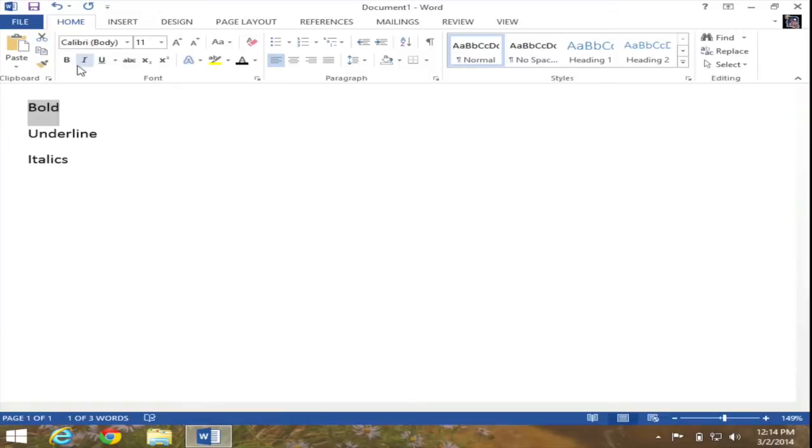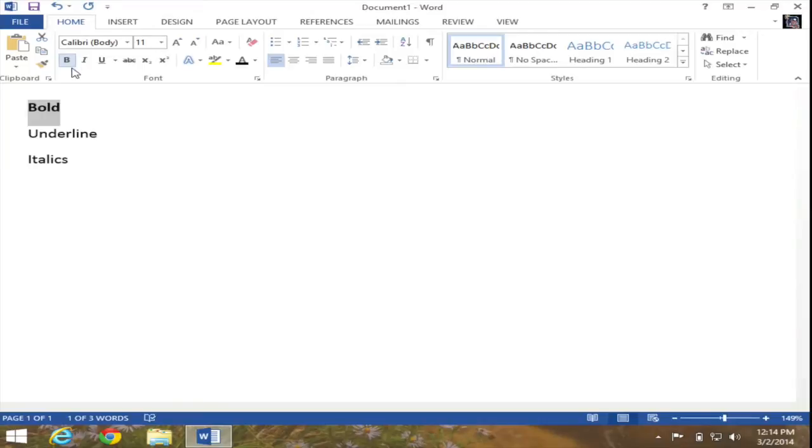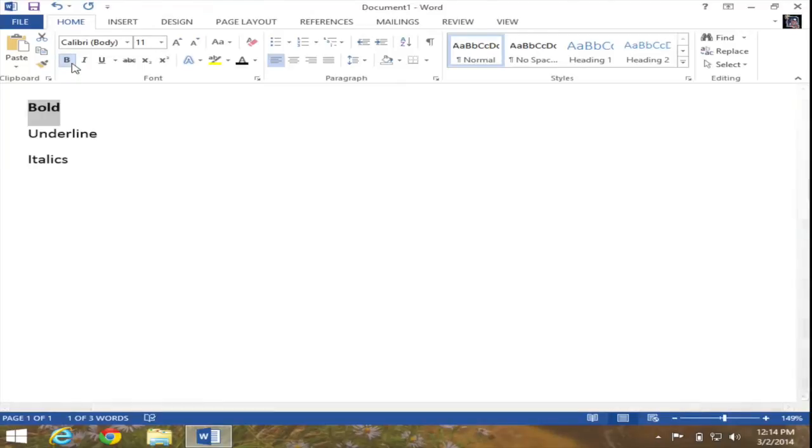If I go ahead and click on the bold button, which is the B, my word has become bold. And you can see that the bold button is now highlighted with the color blue, meaning that it is active.